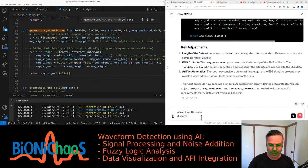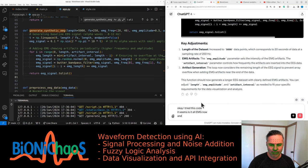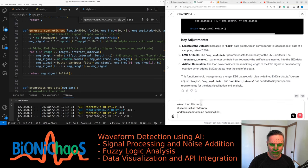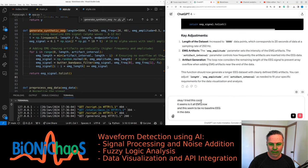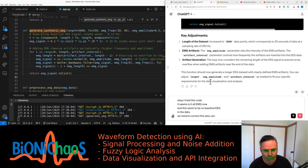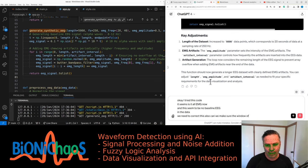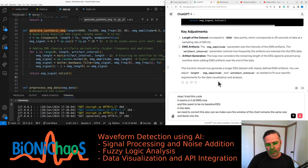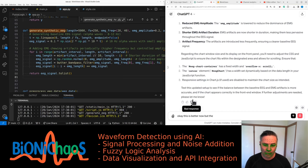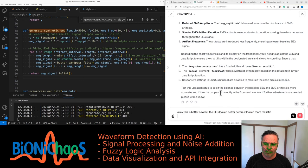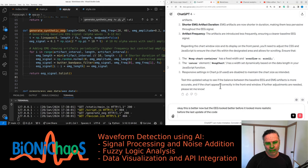I tried this code. Is it all EMG now? There seems to be no baseline EEG in the data and we need to correct this. Also, can we make sure the window of the chart remains the same size and fits into the window on the front panel? This is better now but the EEG looked better before, it looked more realistic before the last update of the code.